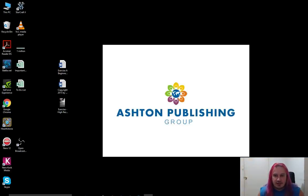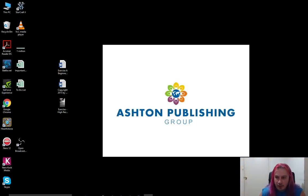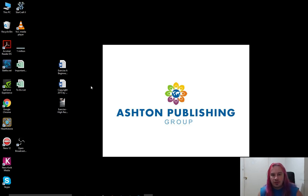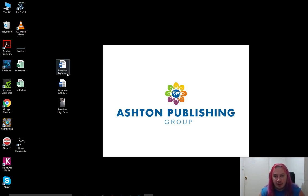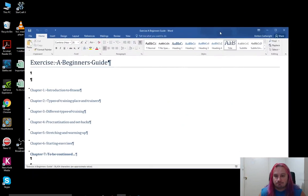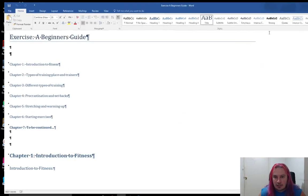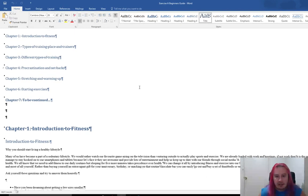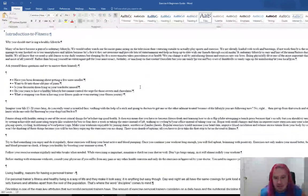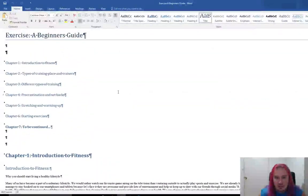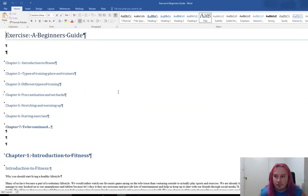G'day guys. It's Ashton Carter here. What we're going to do is very simple formatting for an e-book that's going up on Amazon Kindle. I've got the files here. This is from an author I'm publishing at the moment. The book is called Exercise: A Beginner's Guide.